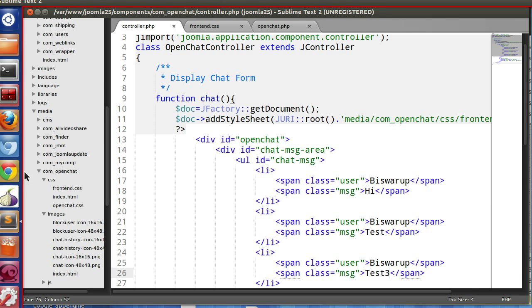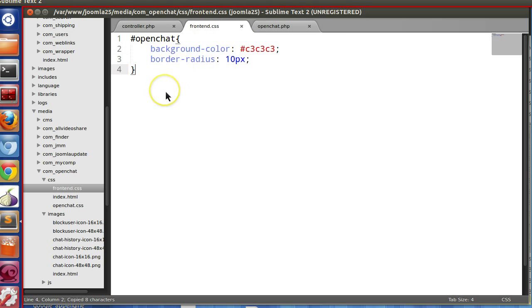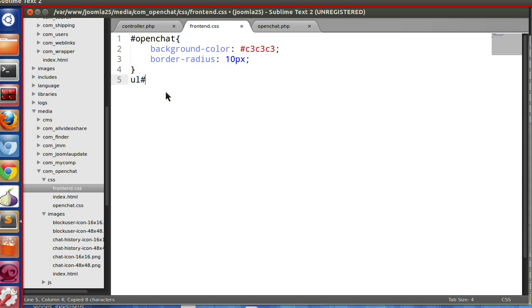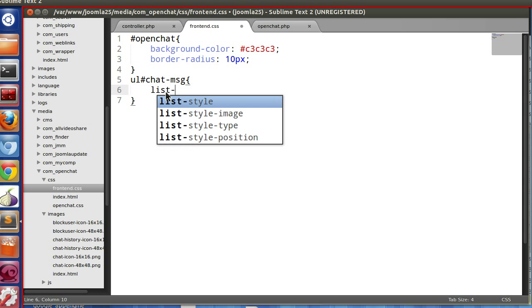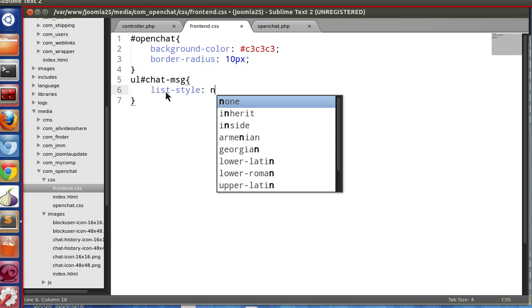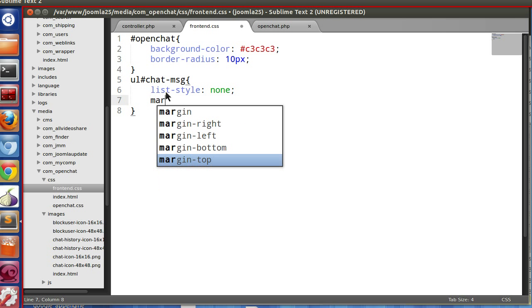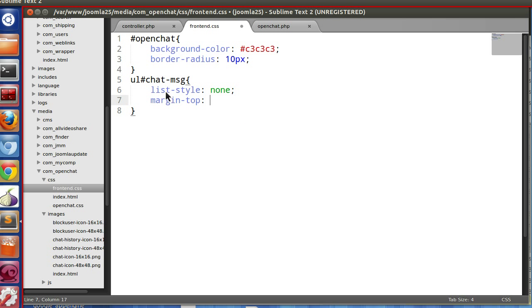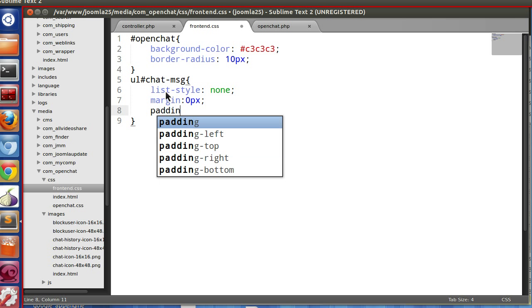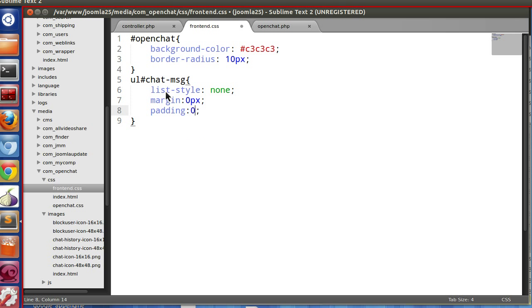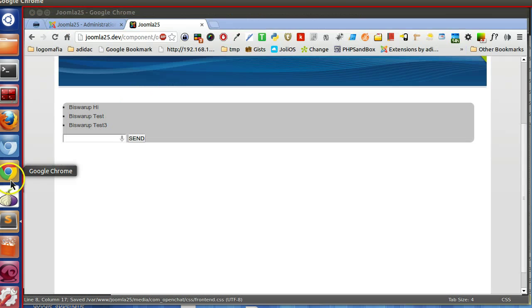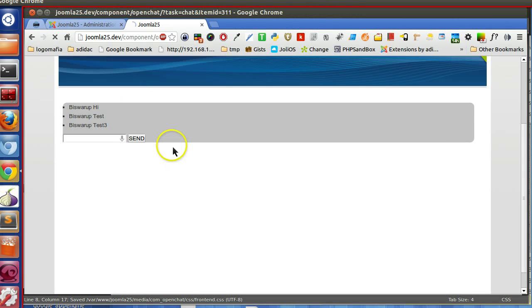Now we will specify some CSS. For the UL with id "chat", set list-style to none, margin 0, padding 0 pixels. Save and refresh.